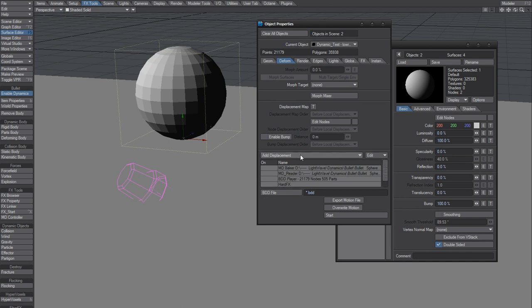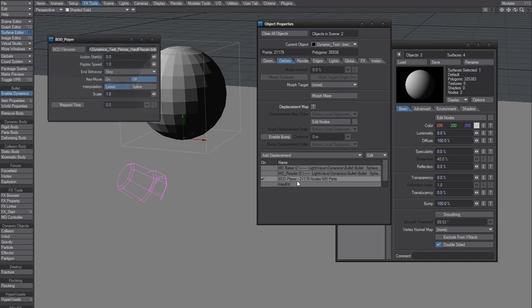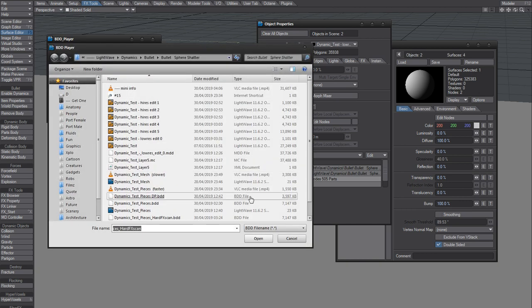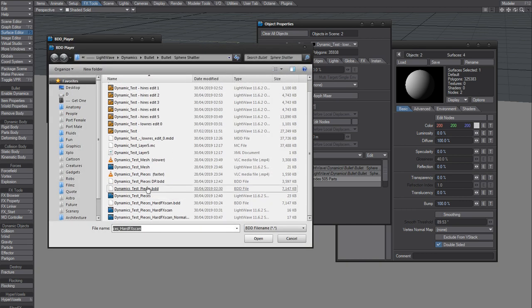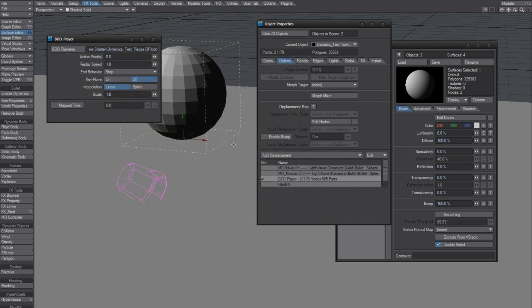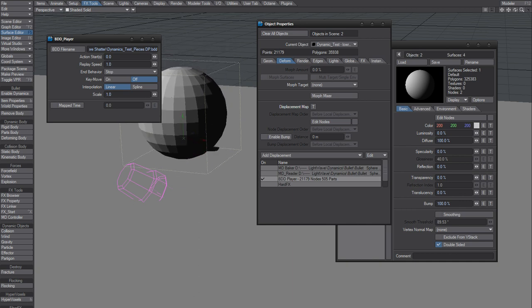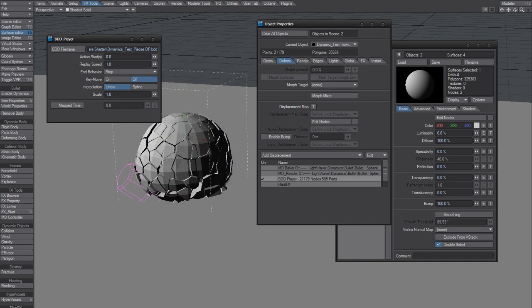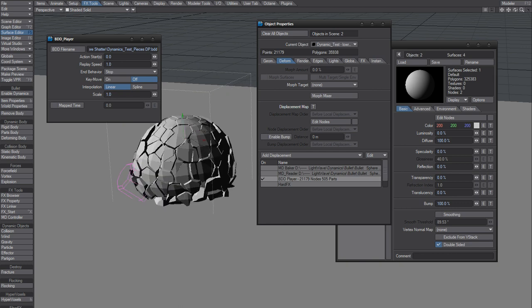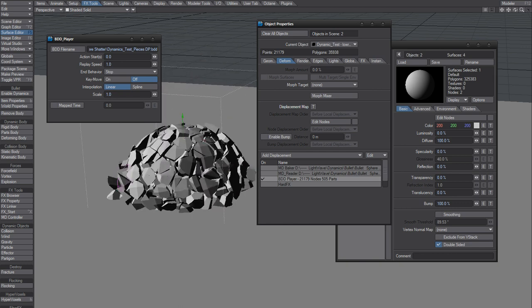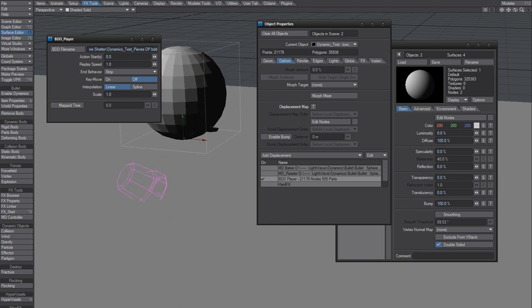So DP also made BDD player. Let's activate that one and turn off Dynamics by the way. Load that very scene or file. Now when I scrub this, it should... it goes like that. Not sure what's up with this one.